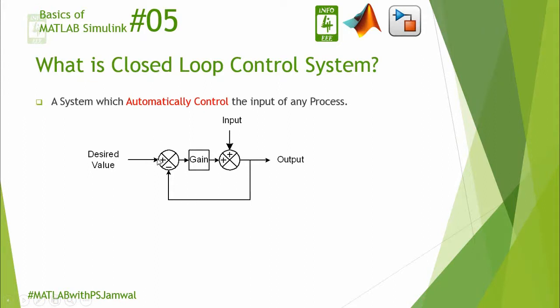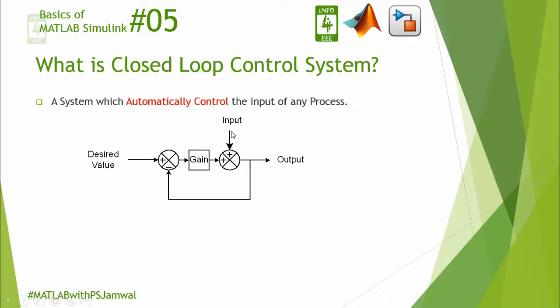The difference is taken between desired value and the feedback value, and this error is given to the gain block. After this, this value has been given to the adder where current input and difference between the desired value and feedback value is added, and by this system a respective output has been generated.